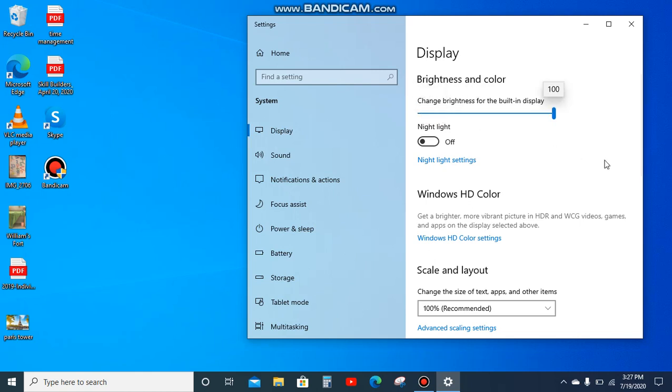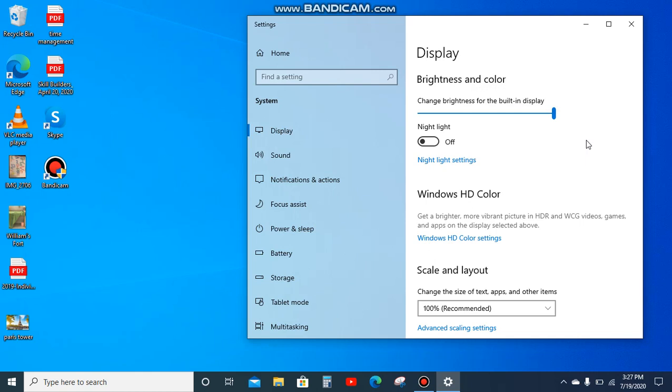up. So you can adjust it to mid 50s, 60s, or a hundred, just leave it at the brightest, whatever feels comfortable for you. So it's very easy to do, it's very accessible, you can easily do it.